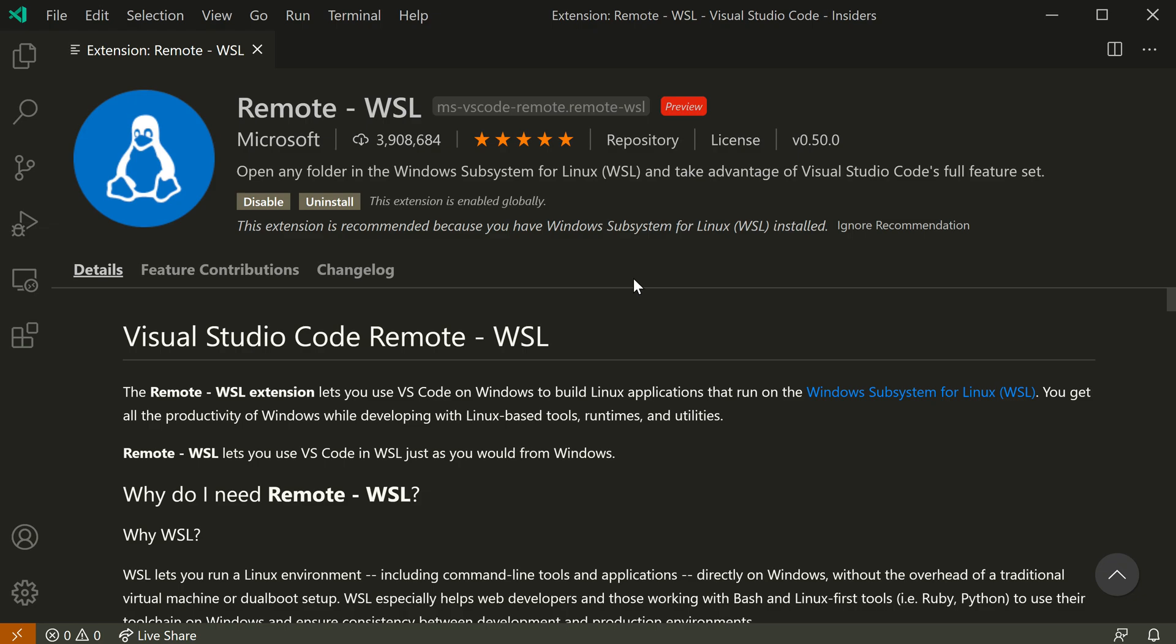The remote WSL extension lets you seamlessly connect your normal VS Code window to the Linux instance running under the Windows subsystem for Linux.